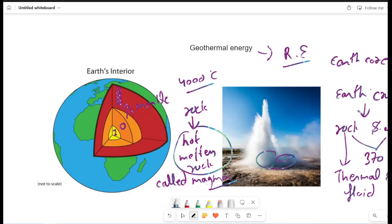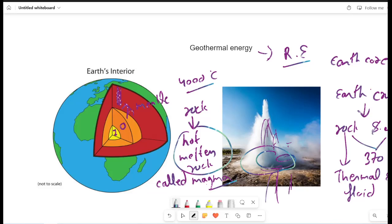As you can see here, the thermal energy is contained in this area. This is deep. In this area, there are lots of heat, rock and magma.